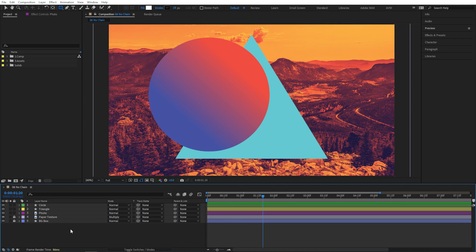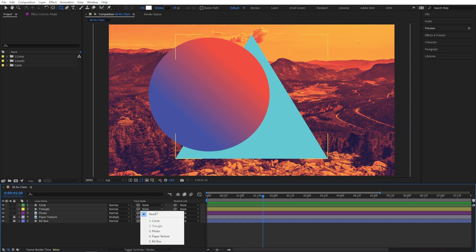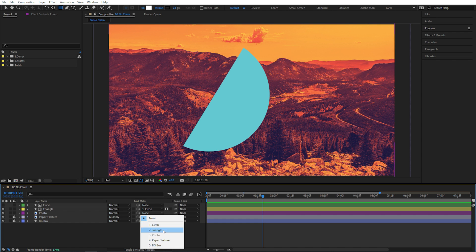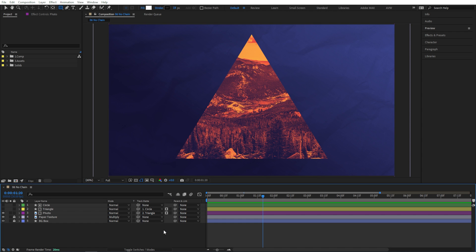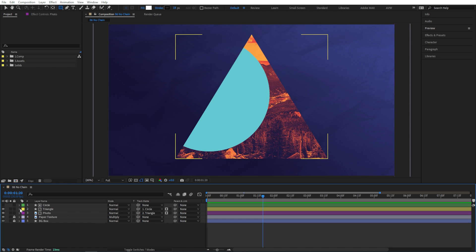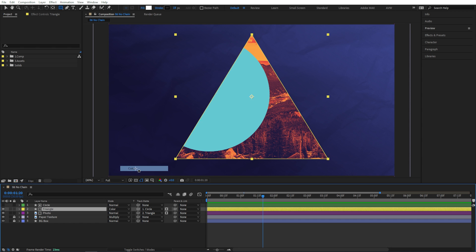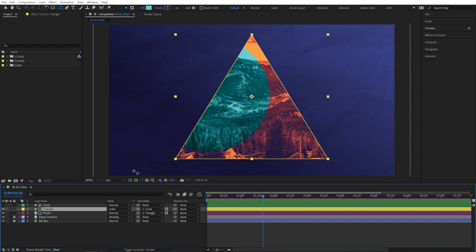Unfortunately, you can't chain these. So like, the triangle uses the circle as the matte, and then if the photo uses the triangle as a matte, it's still the un-matted version of the triangle. But I could turn the triangle back on and see the matted version of that to use for compositing purposes.